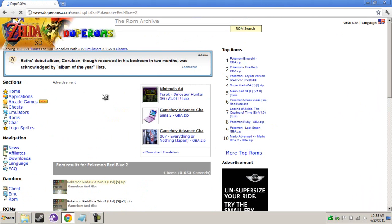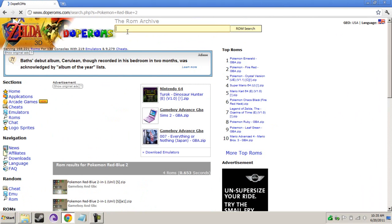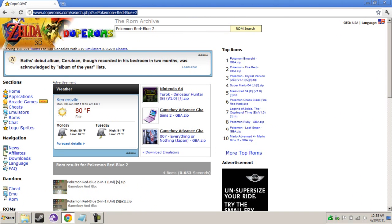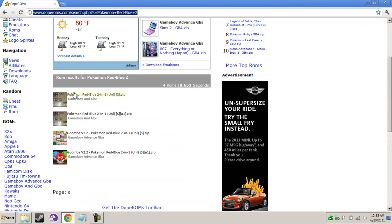The two-in-one. So, this is what I used to find it. Pokemon Red-Blue2. And I'm on DopeRoms.com. I'll put a link into the description, this URL right here, so you guys can find it instantly.